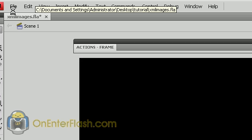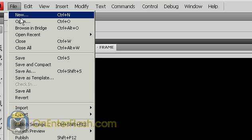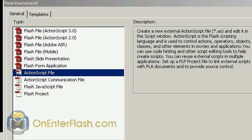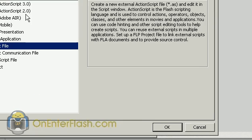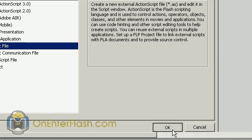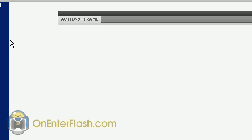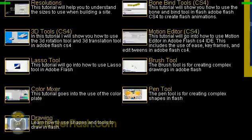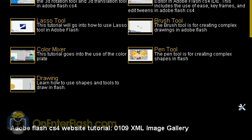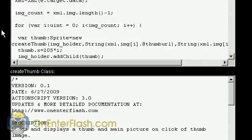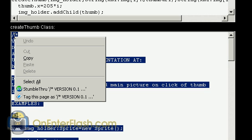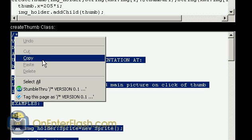So let's get started. The first thing you want to do is go to file and click on new. This isn't like before. What you want to do is click on ActionScript file, and once you click on ActionScript file, press OK. You should see just a big blank area. So what you want to do now is click on that link to go to my website to copy the content. You'll scroll down and it'll say createThumb class.